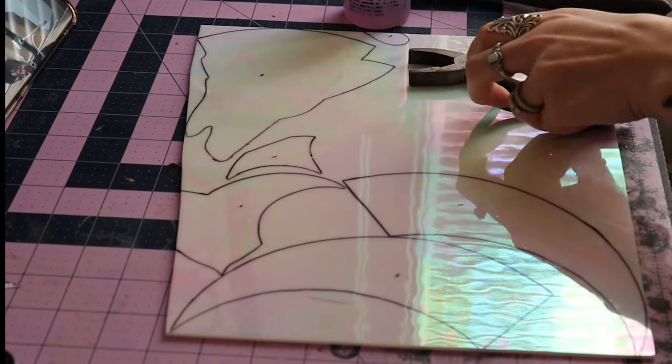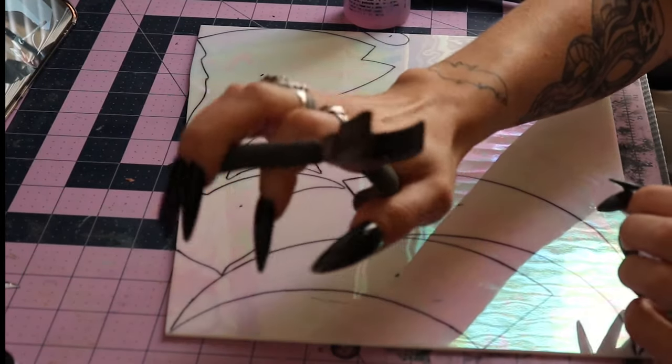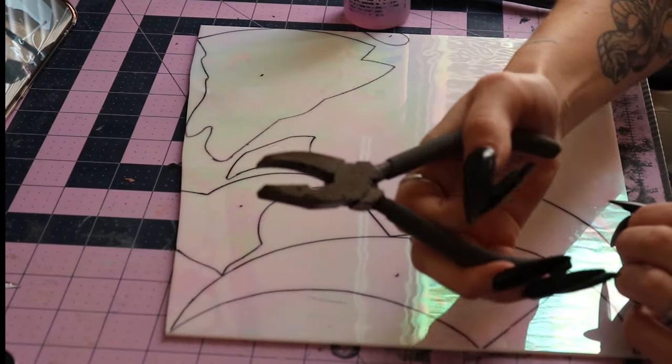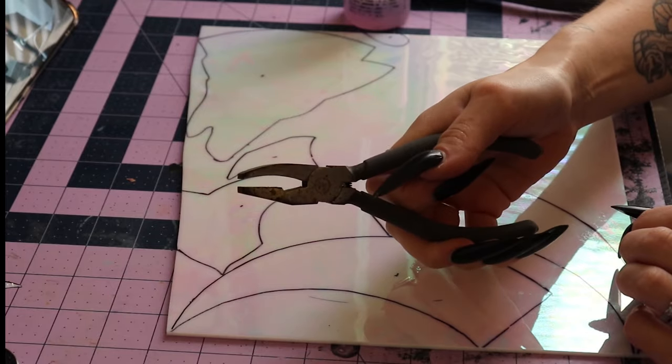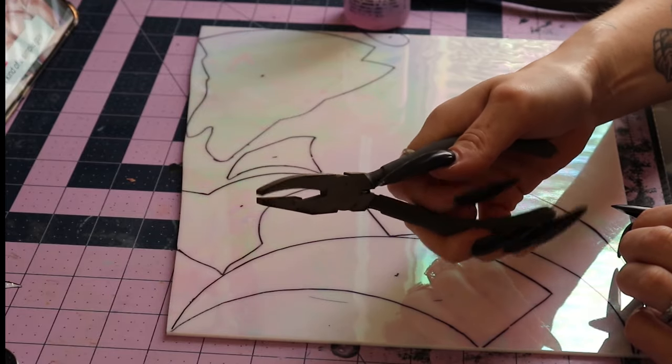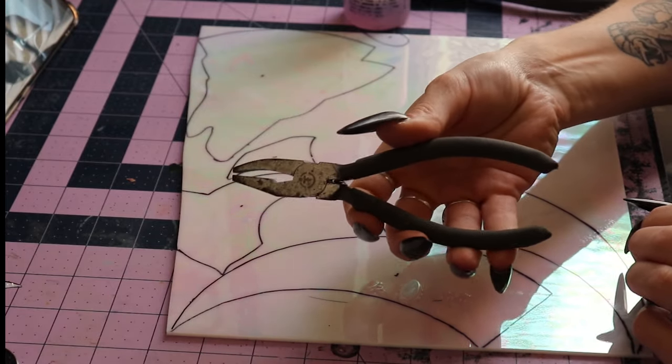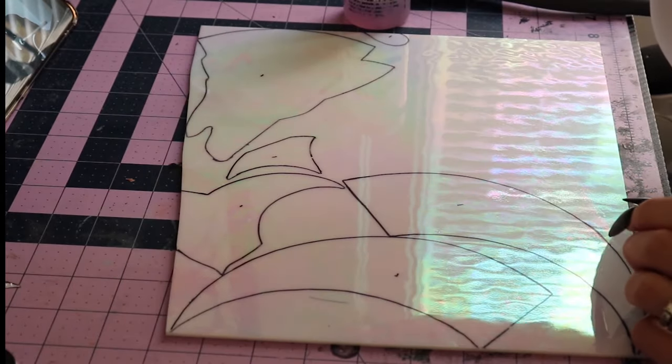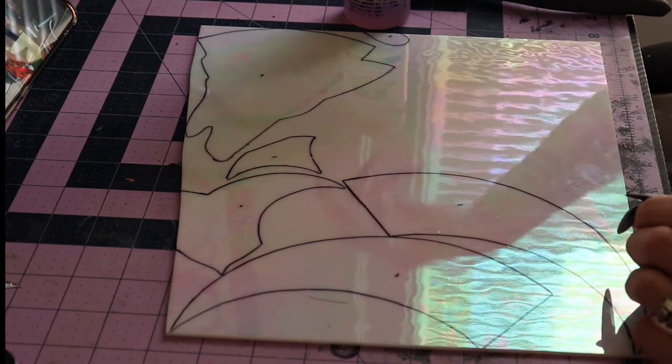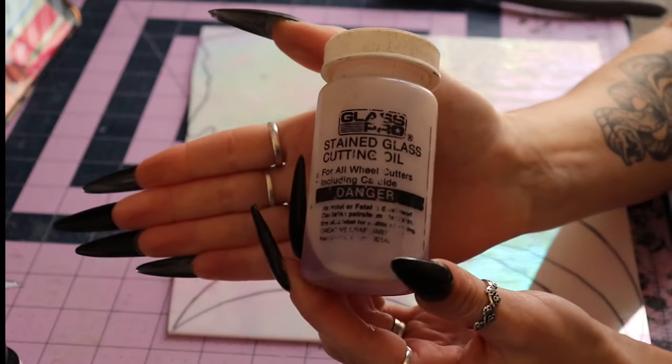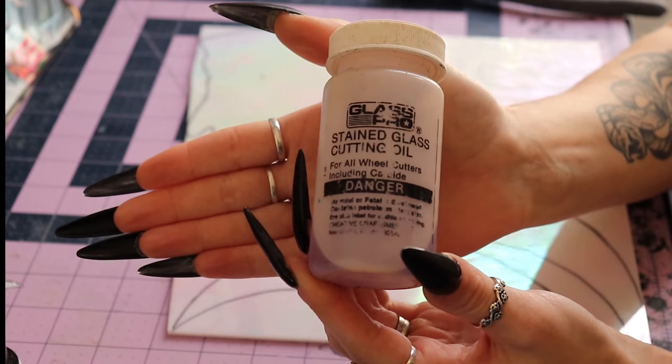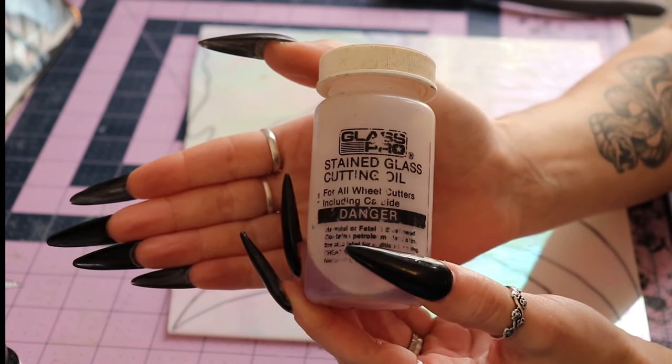Last and absolutely least, we have nippers. These little pliers can be used to aggressively nip off chunks of glass if for some reason you like shooting glass particles across your entire house. I hate those and never use them.